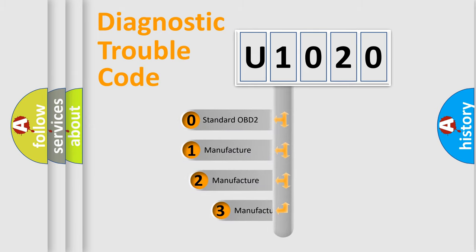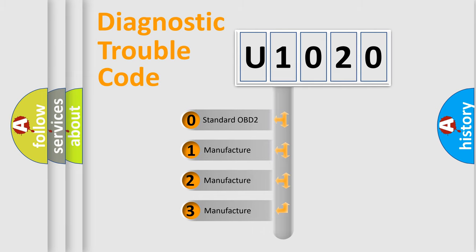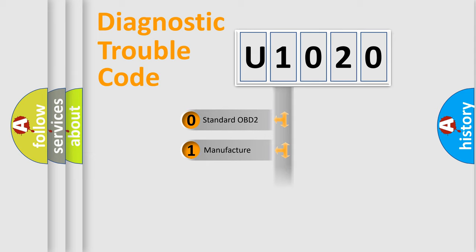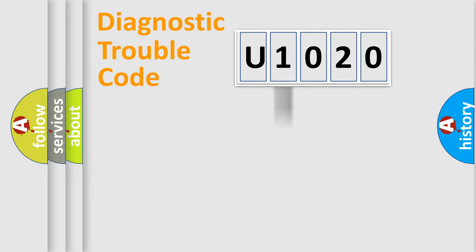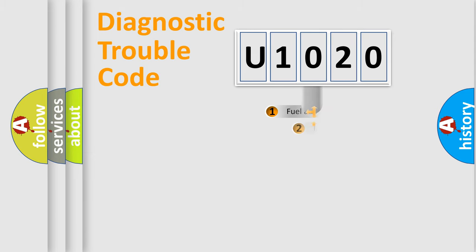If the second character is expressed as zero, it is a standardized error. In the case of numbers 1, 2, 3, it is a car-specific error.